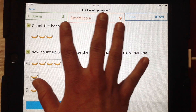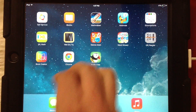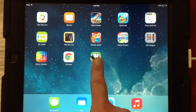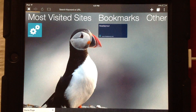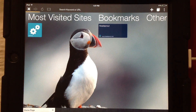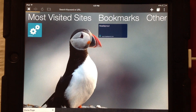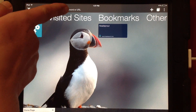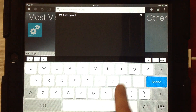Now if we close out by doing our five-finger pinch and go into the Puffin web browser, it's almost easier — or it looks exactly the same as you would on a regular computer.